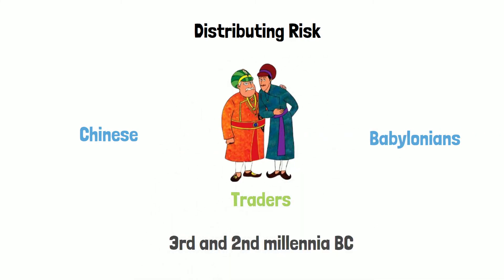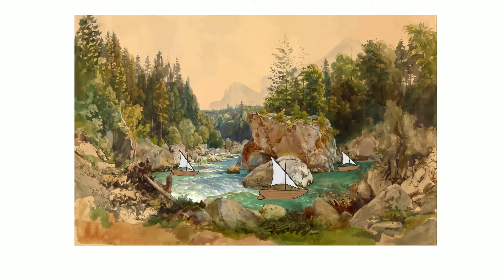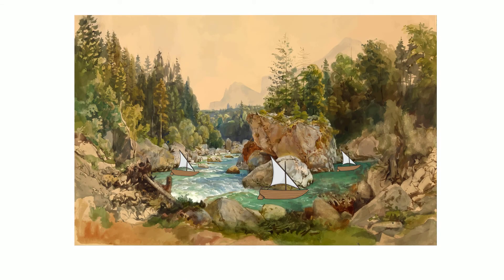Chinese merchants traveling treacherous river rapids would redistribute their wares across many vessels to limit the loss due to any single vessel capsizing.